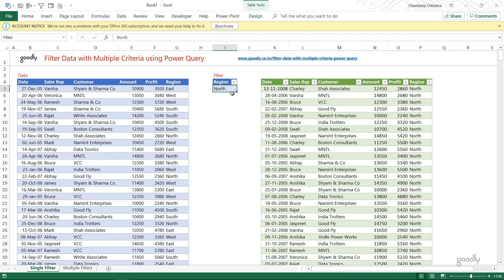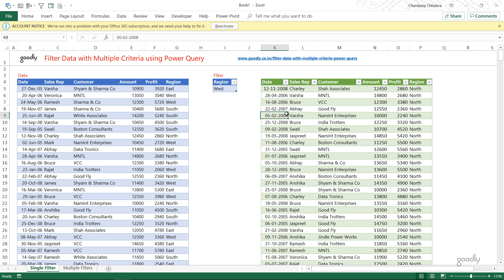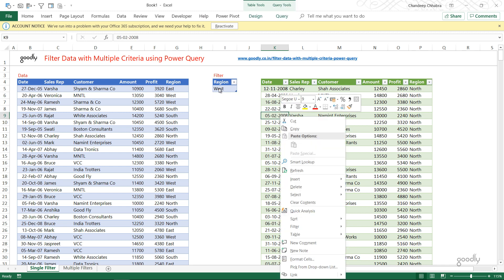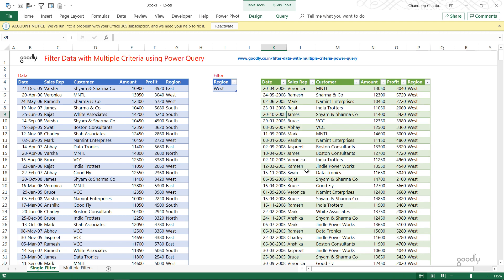Now let's say I change the region in the filter cell to 'west' and refresh the query. The filter has been revised to west, so the only value in the filter query is now west, and our data is filtered to only west. Yes, it is — we have only west here.